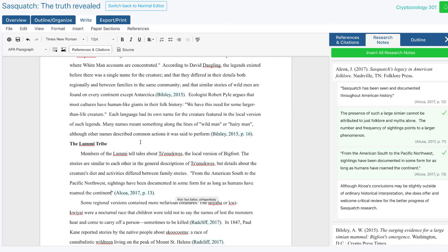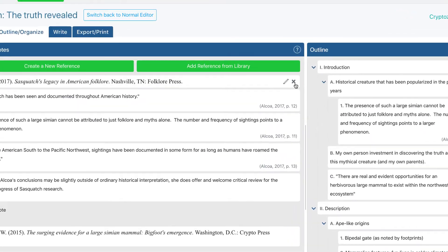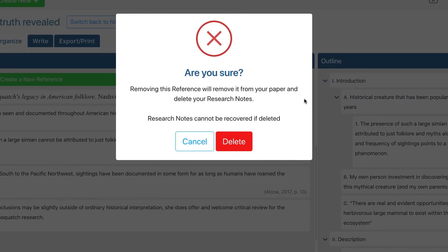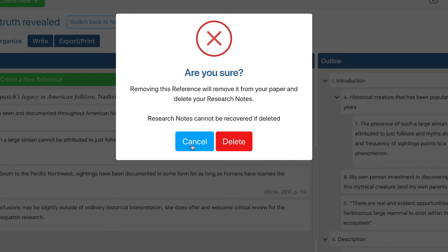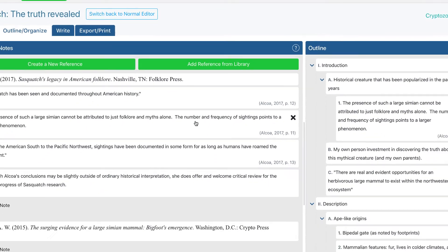Now there's one last thing you need to know about using research notes before we wrap up. If you remove a reference from your paper after you've created a research note for it, all of its research notes and citations will be deleted because they won't have a reference to belong to. But don't worry, we give you plenty of warning before that happens.